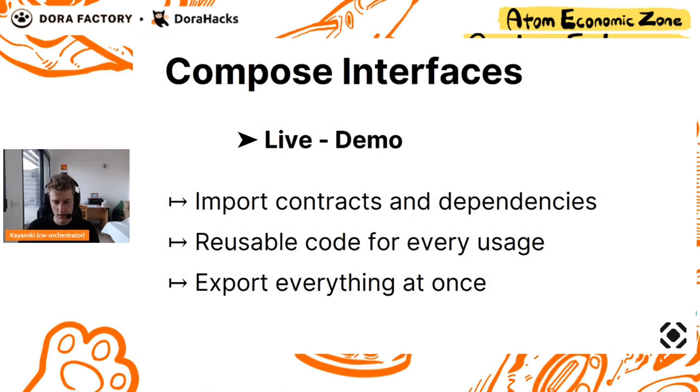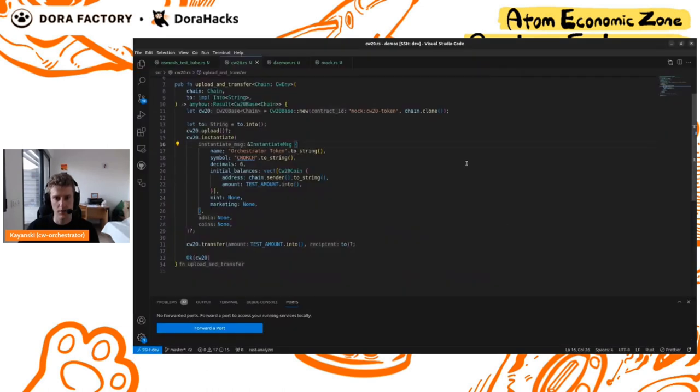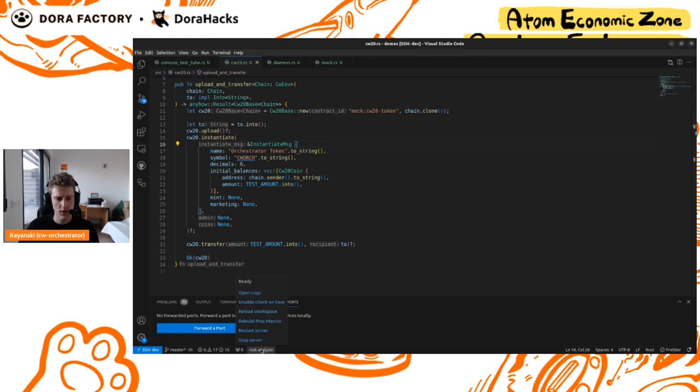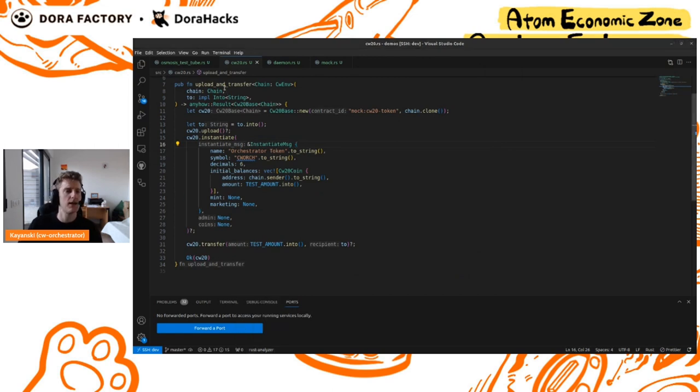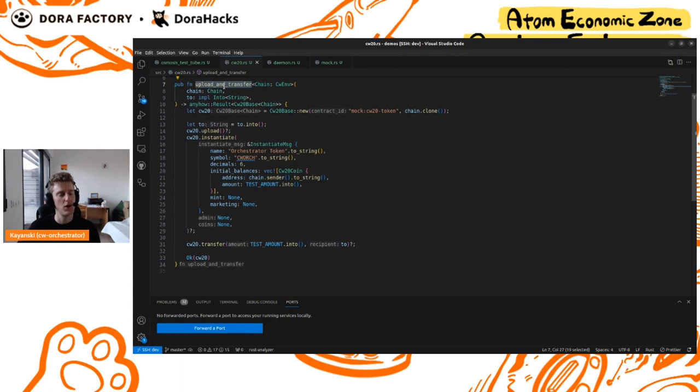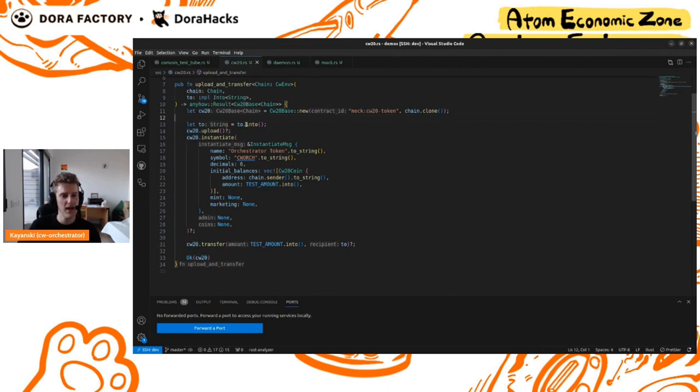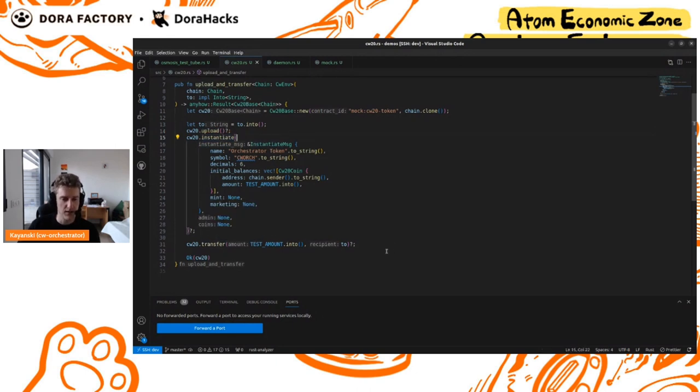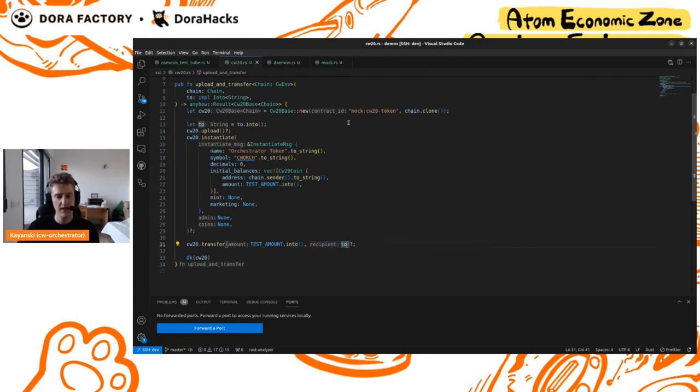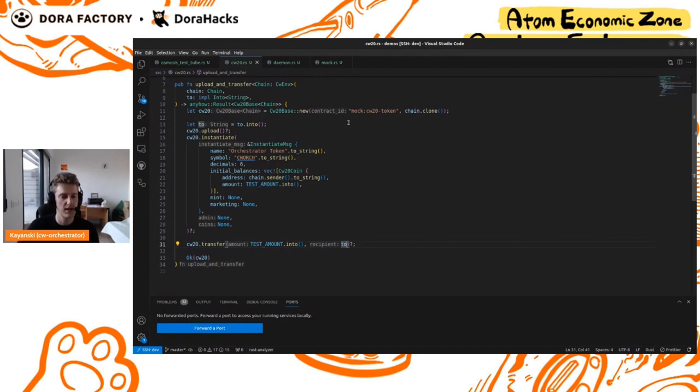Let's go inside the code. On this code window, what you see is a snippet of Orchestrator code. In this function, we have a token. CW20 means a fungible token in CosmWasm. This token here, we want to upload it, instantiate it, so that means creating the contract. Then finally, we want to transfer it to someone. This simple function will create your contract, put it on chain, be it on the test chain or an actual chain, we'll see later, and then transfer the funds to someone.